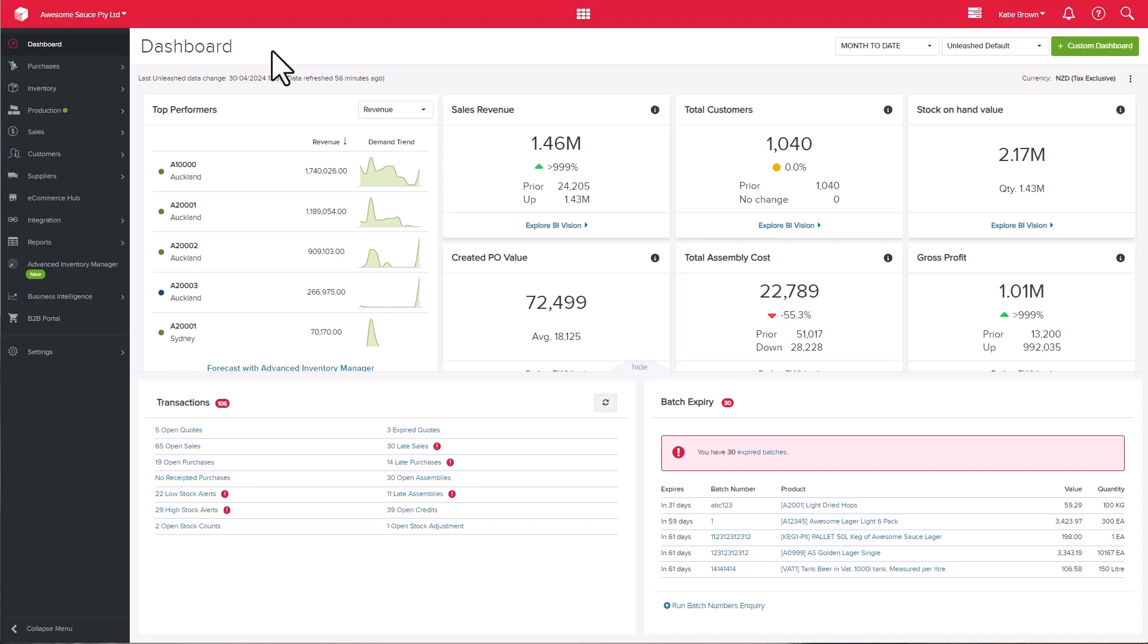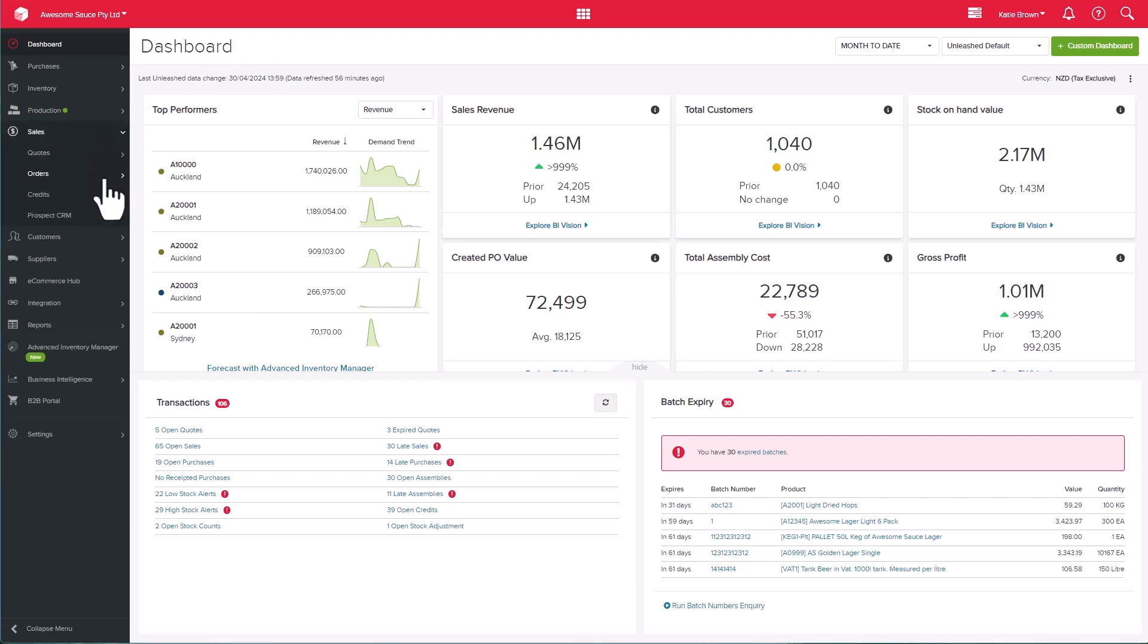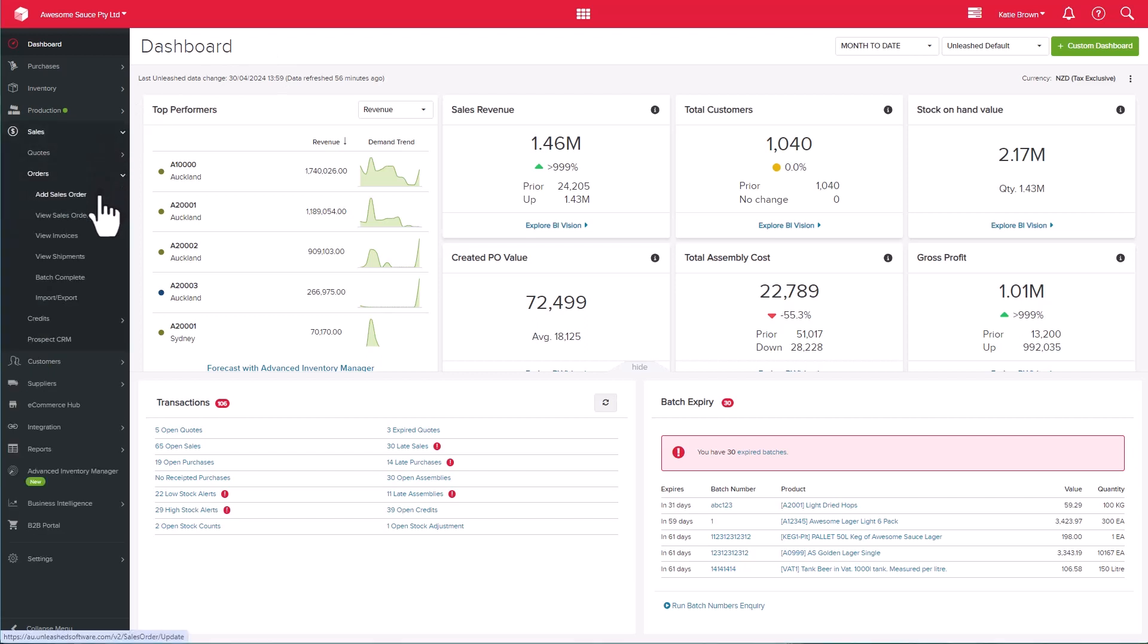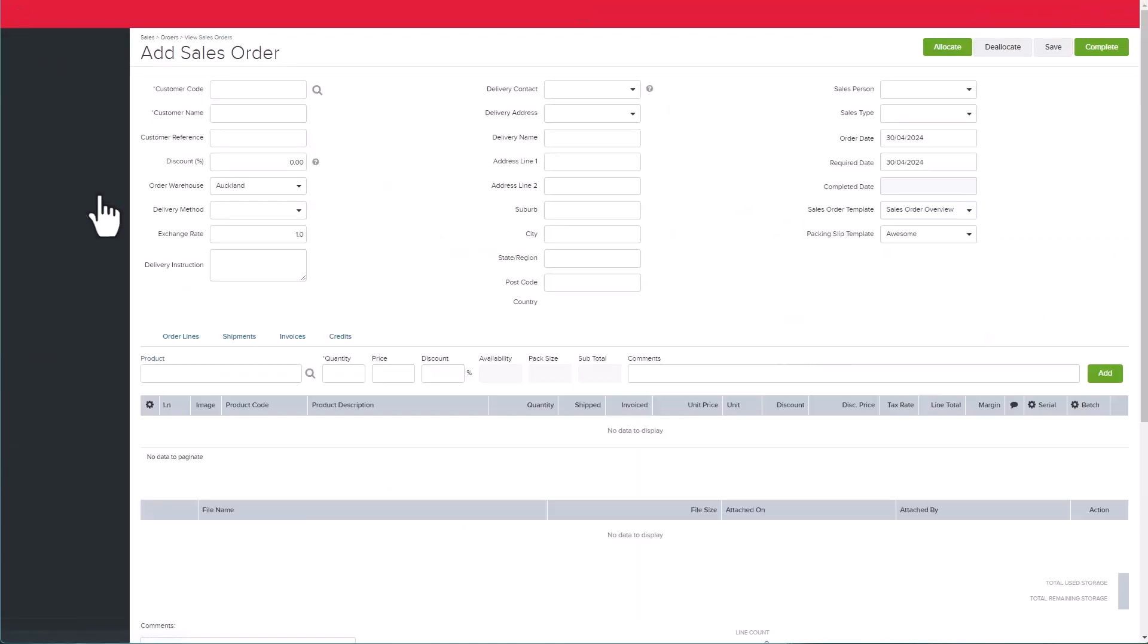The most important thing to any business is the sale. So let's create a sales order in Unleashed. Go to Sales, Order and Add Sales Order.